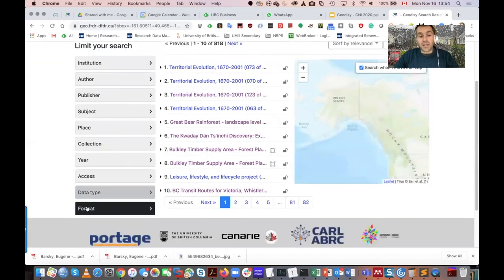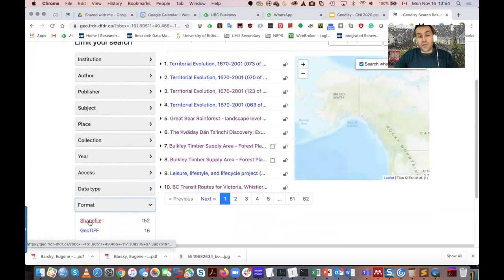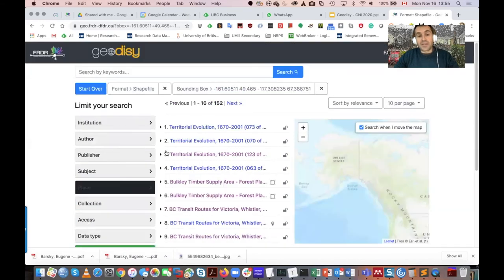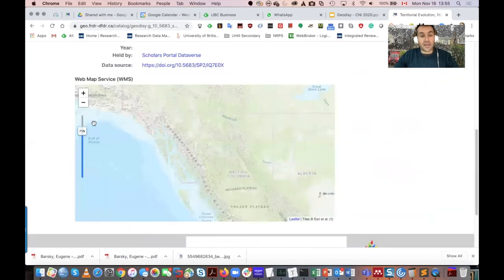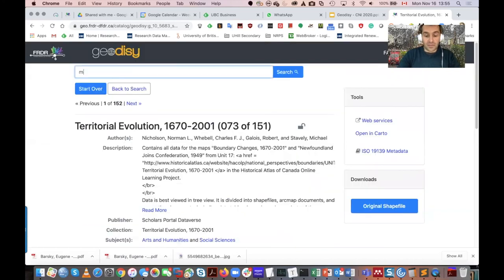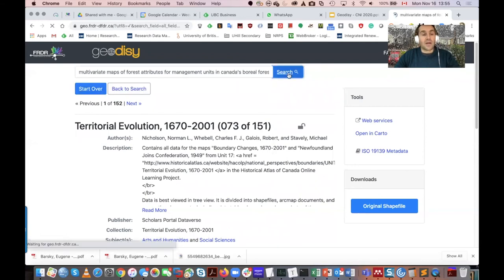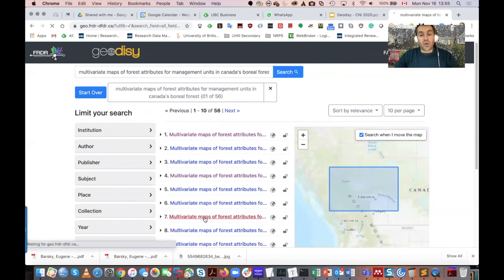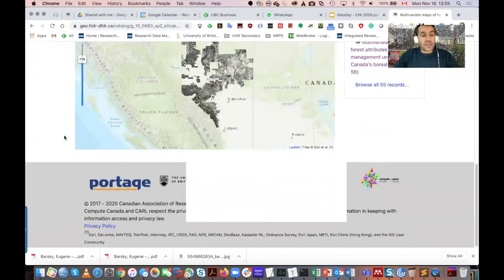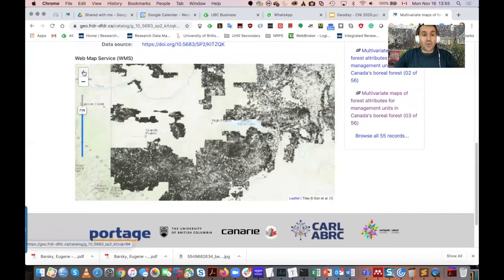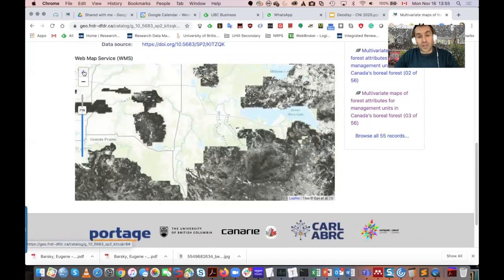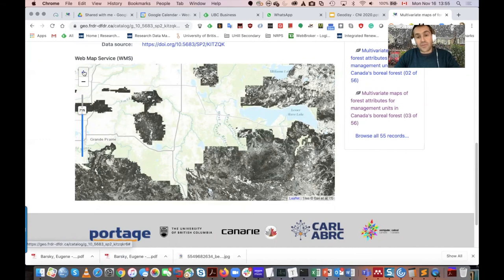If the data itself is geospatial in nature, we allow focusing on the shapefiles, for instance, and display them right in the landing page. For example, I'll grab one example where we can show how the Canadian boreal forest is being displayed right in the landing page of the Geodesy platform. At this point, users can take that data and export it into their GIS applications, or just use our platform to view the data.